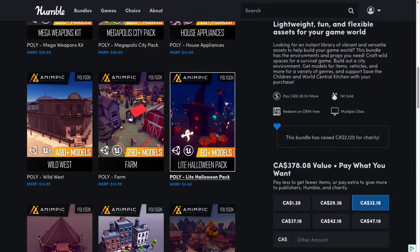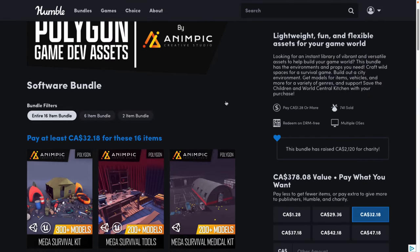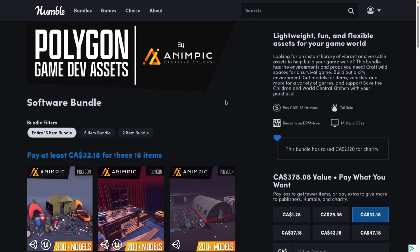That there is the pack. It is the Polygon Game Dev Assets by Anapic Creative Studios Bundle. I like it. It's a great deal.